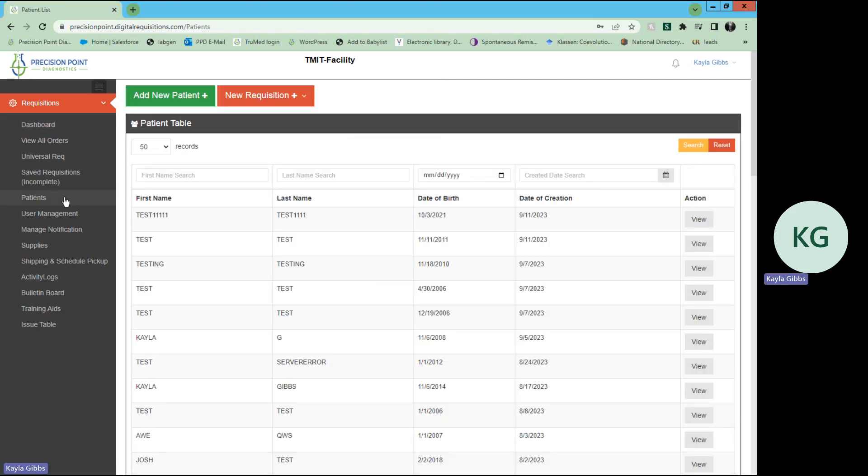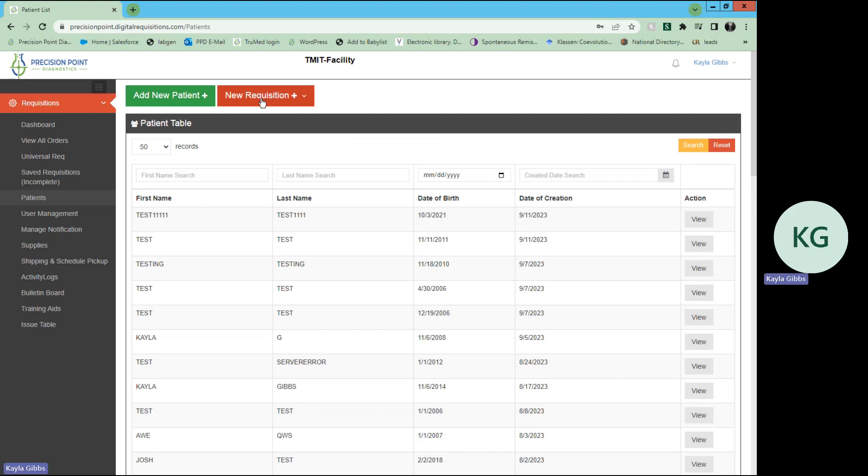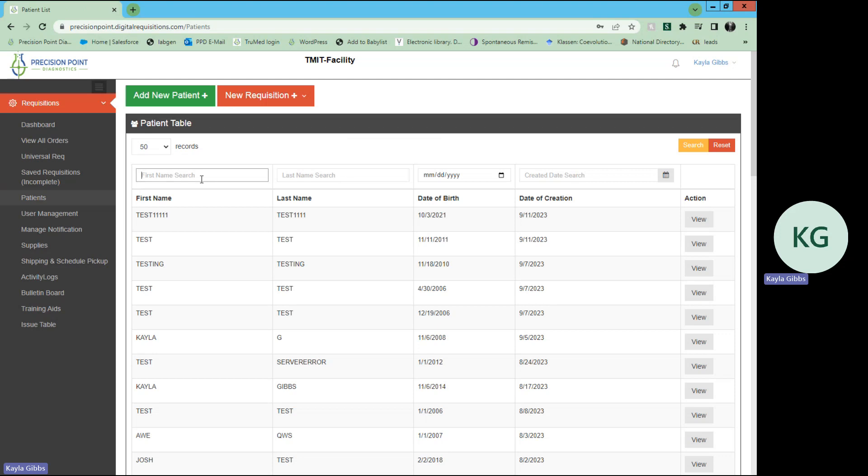This will take you to your patient table. In this patient table, you may add a new patient, add a new requisition for an existing patient, or search for any patient by first name, last name, date of birth, or date of creation. You may edit that patient or do various things.